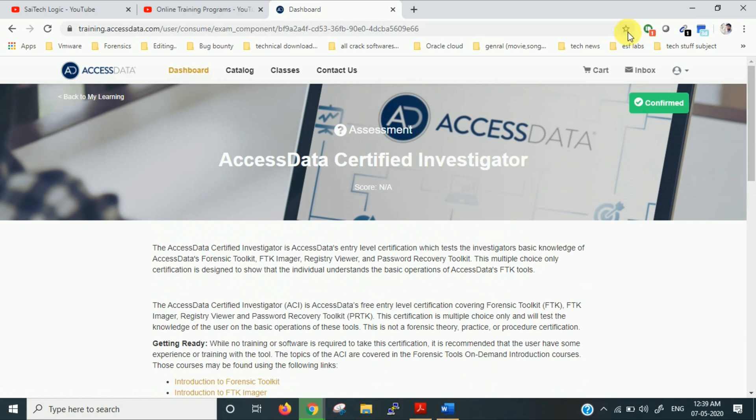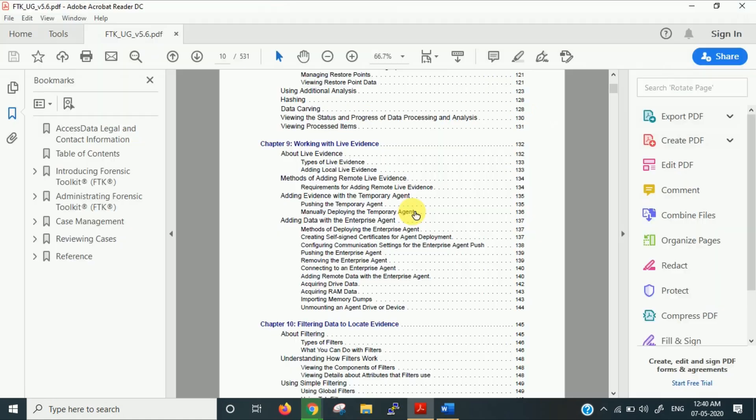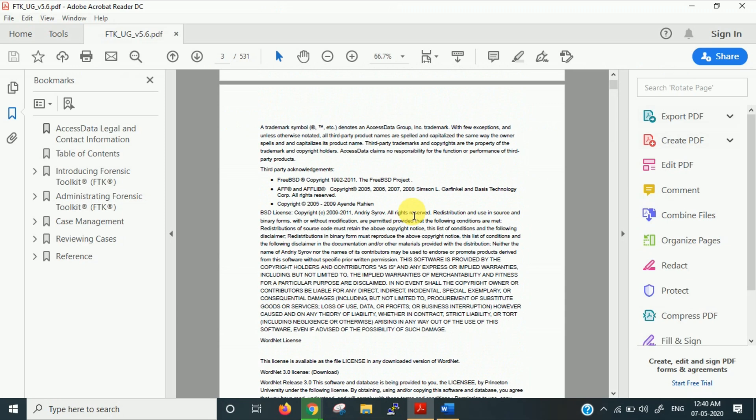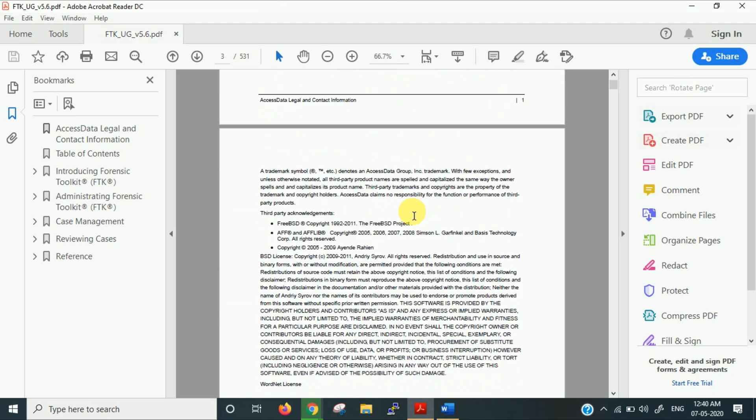this certification, you will get a certificate to your inbox. You can see here. Regarding the course material, you can get it from their official site documentation for Access Data. So this is the official documentation of Access Data. I will provide you this link in the description as well. Please check if you have any doubts regarding how